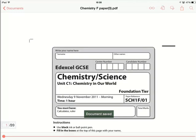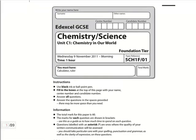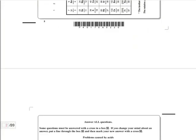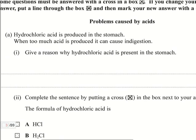So this opens up the software, Adobe Reader, which is really easy to use. What I want to do is start doing the paper and actually if we go to page three, we've got the first question: give a reason why hydrochloric acid is present in the stomach.